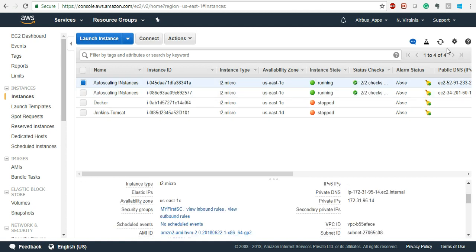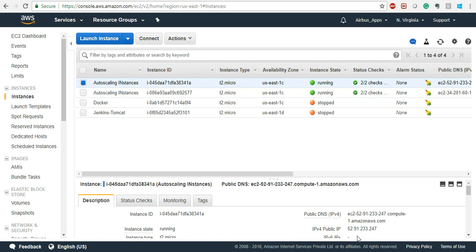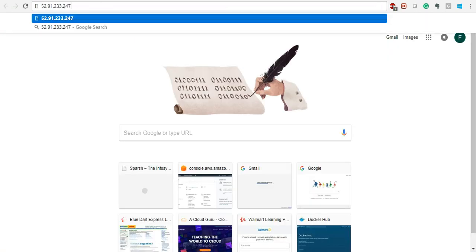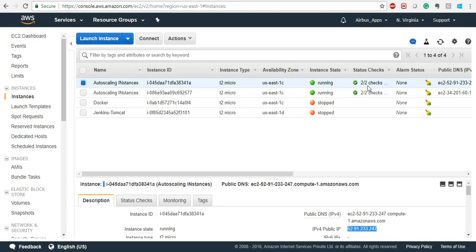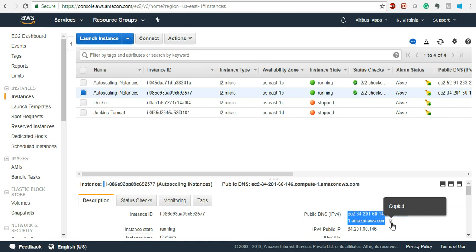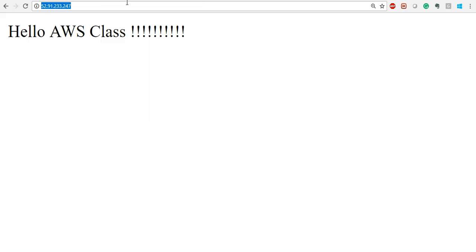Now you can see both are running. Let's hit refresh once. Both are running, so let's see if our command has passed or not. Take the public IP address and put it in your browser, or use the DNS name. You can see it is working - 'Hello AWS Class'. This means it assumed root user, installed the httpd server, started the httpd service, and put the HTML code in the index.html file.